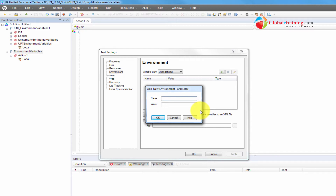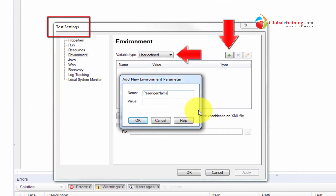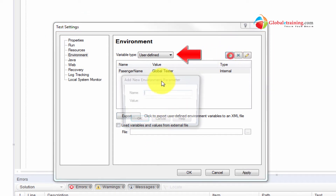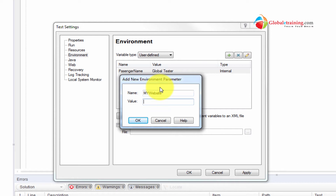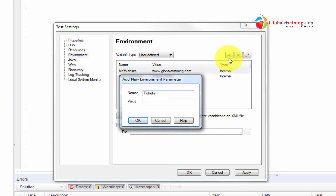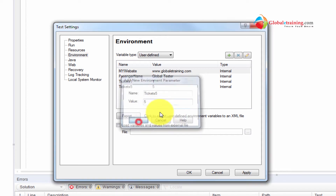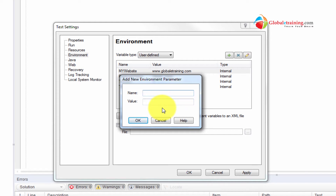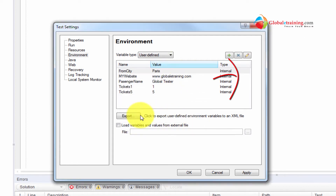For example, I'll add 'passenger name' with the value 'global tester'. Then I'll add 'my website' as 'www.globaltraining.com', 'tickets_1' as 1, 'tickets_5' as 5, and one more — 'from city' set to 'Paris'. So I have these variables declared.